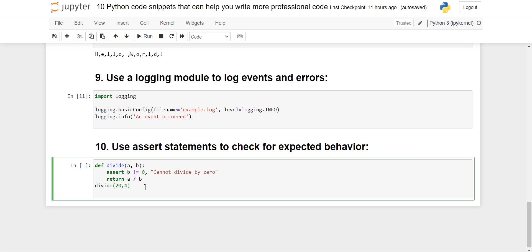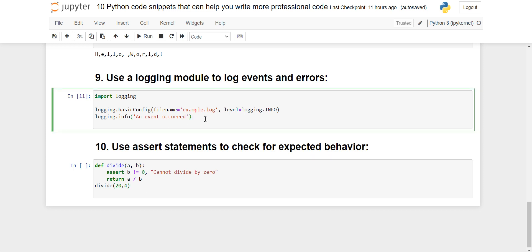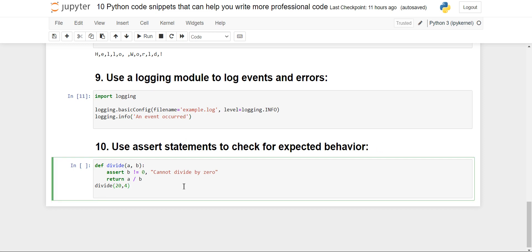When I execute this program, a file example.log will be created in the same directory where you have kept your file. You will see that INFO, root, and 'event occurred' has been stored there. This is very useful for debugging and troubleshooting, as all information related to events or errors that occurred will be stored in that file if you have specified the filename.